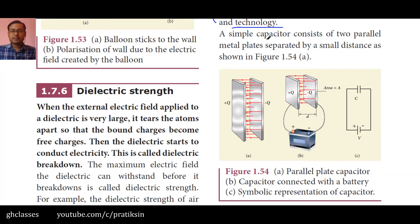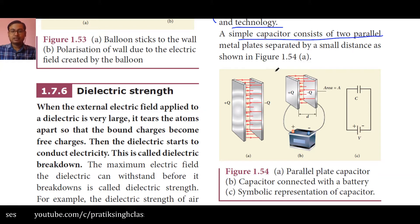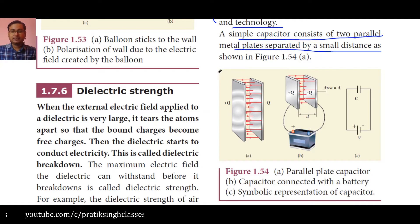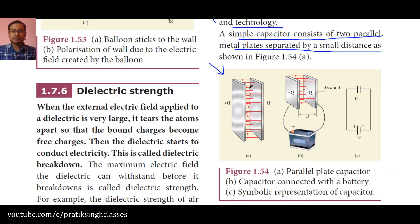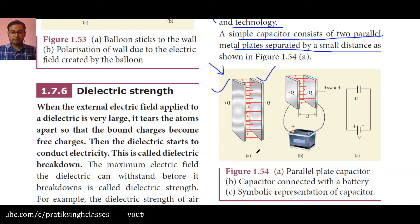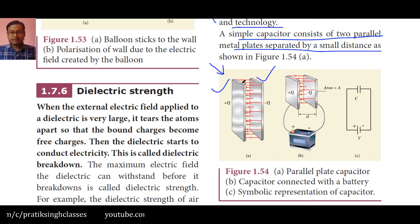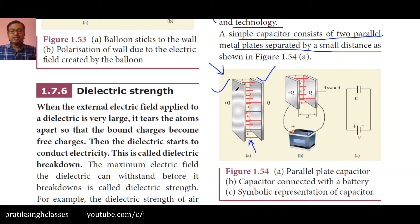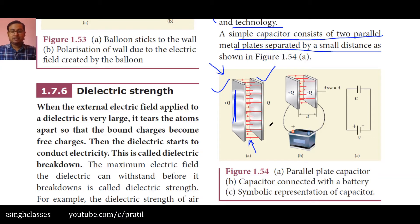A simple capacitor consists of two parallel metal plates separated by a small distance, as shown in figure 1.54A. You can see that there are two plates — the first and the second — with a very small gap between them. The electric field lines are going from left to right, meaning the left plate is positively charged and the right plate is negatively charged. This is a parallel plate capacitor.